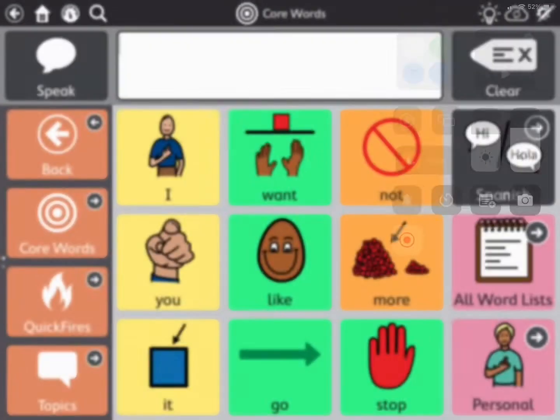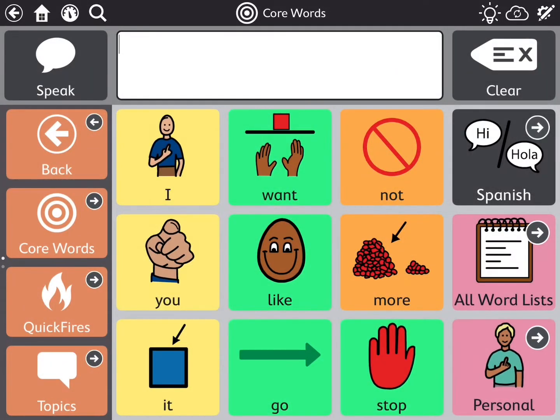I'm going to show you how you can use the bilingual button or icon in Snapcore. Right now I have an English voice.